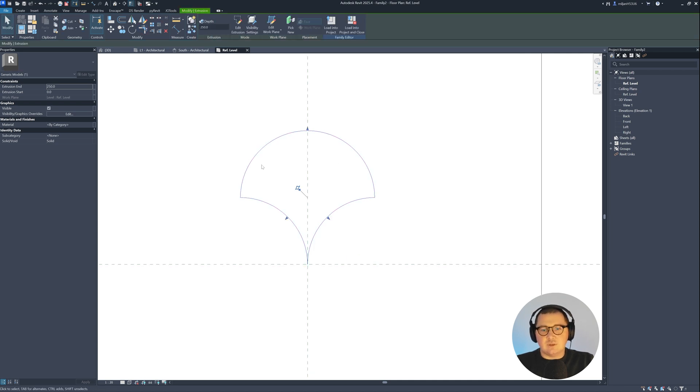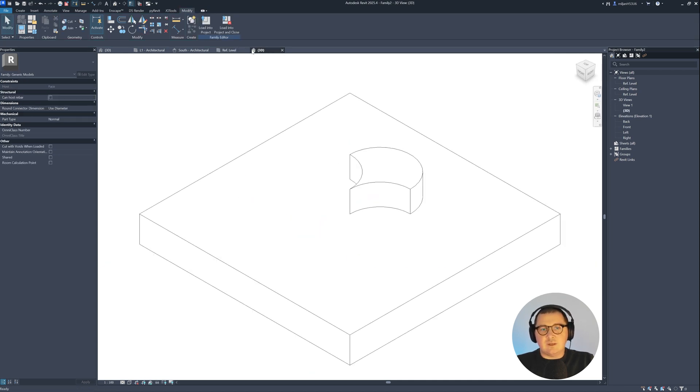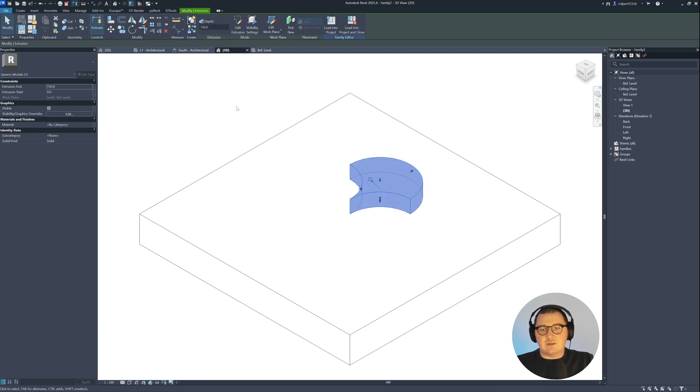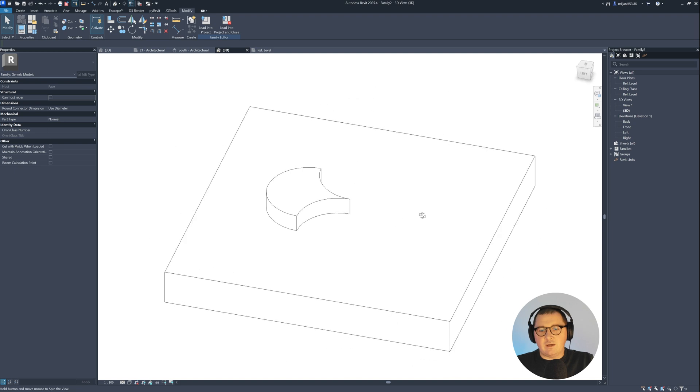So I can just extrude it. Let's create 3D view for a family so you see how it look like. It's extruded for 250 millimeters. I can just extrude, for example, for 150.